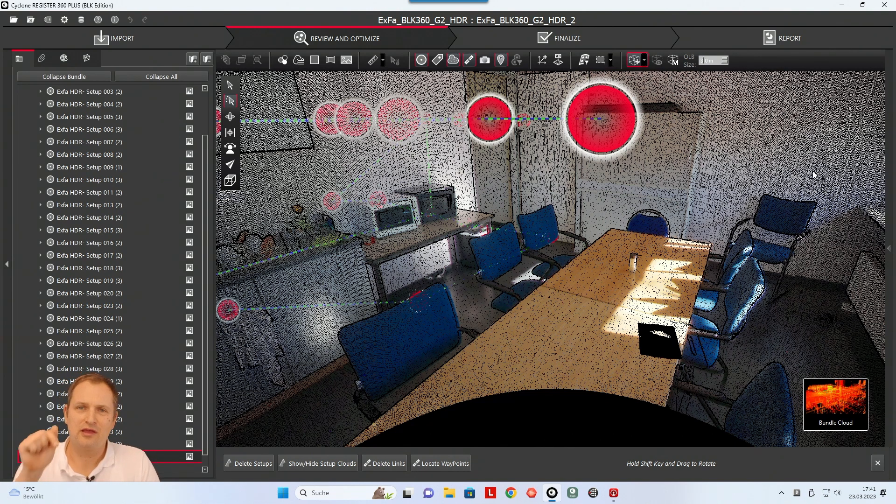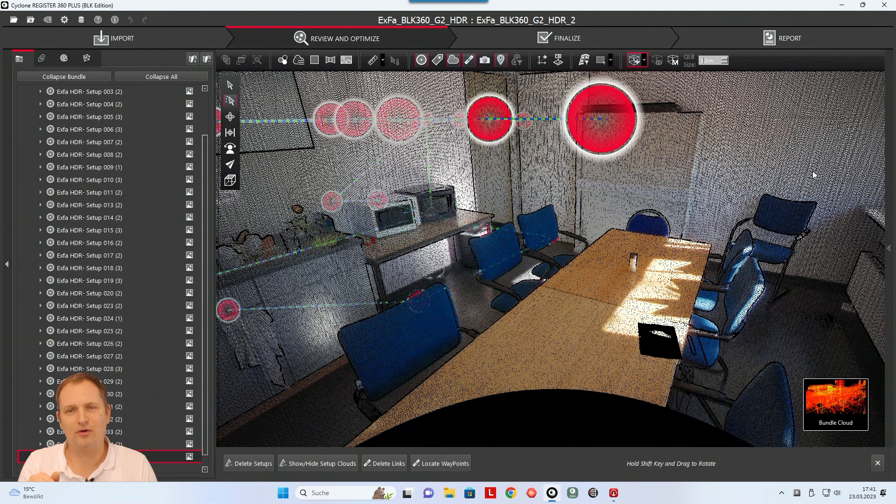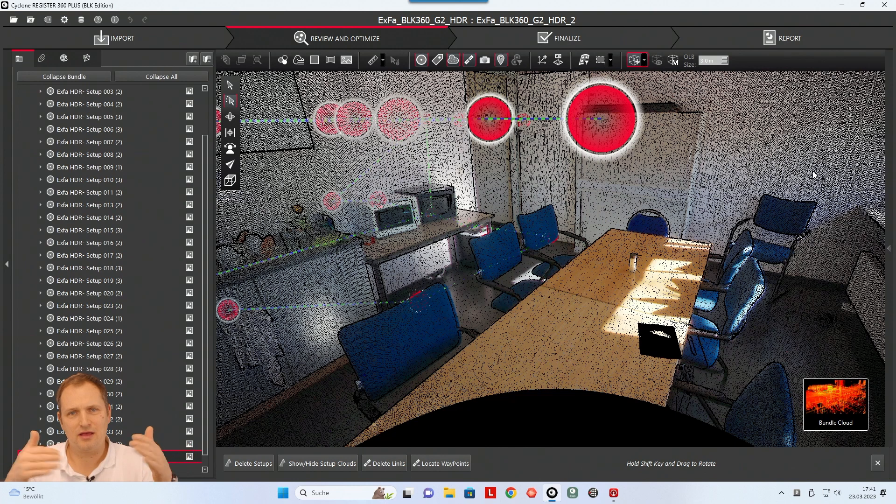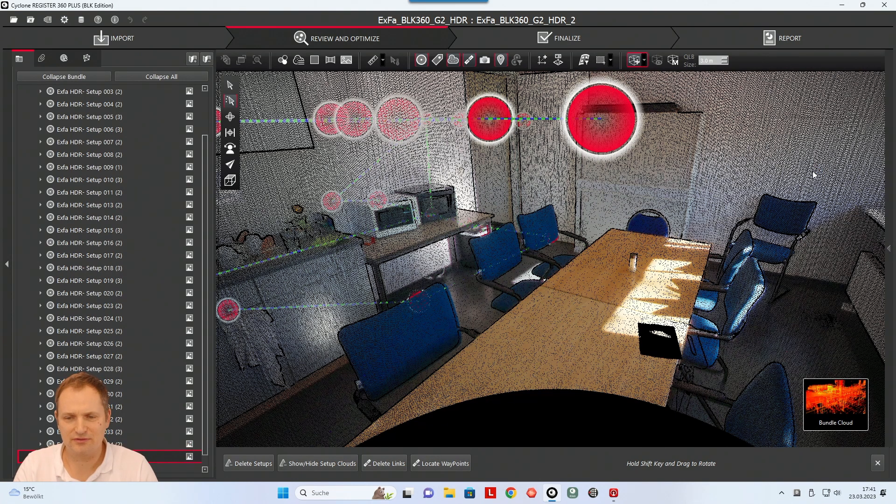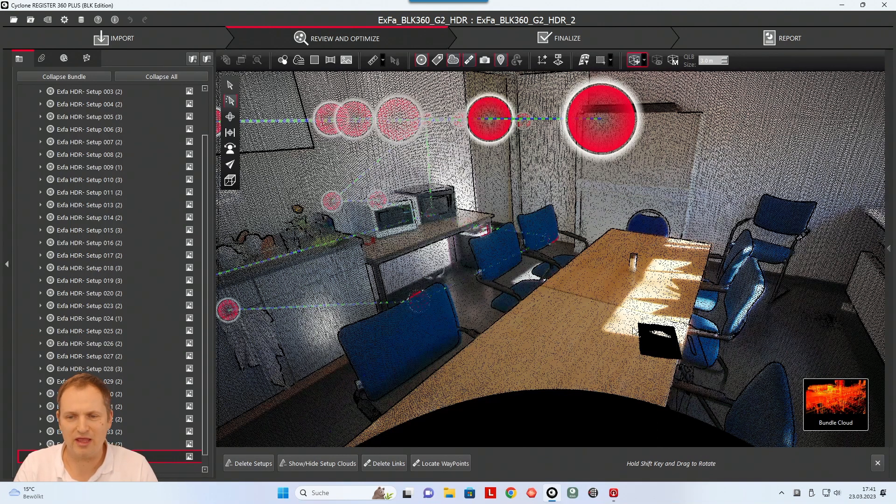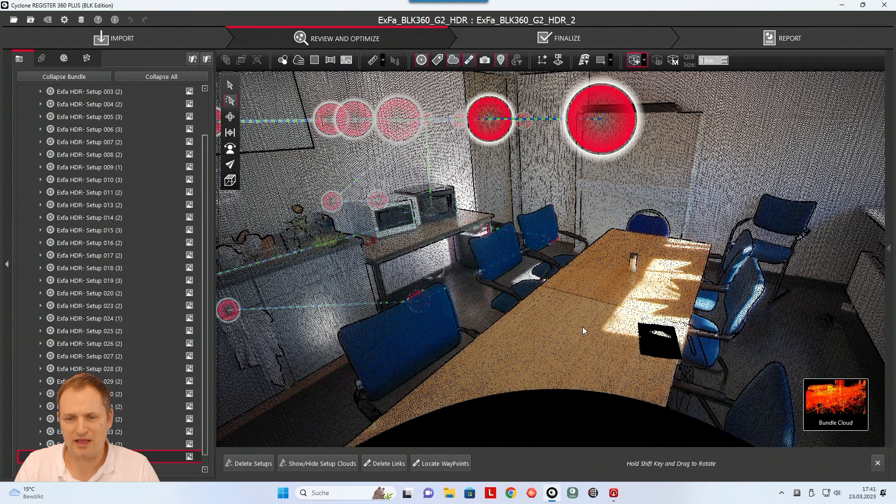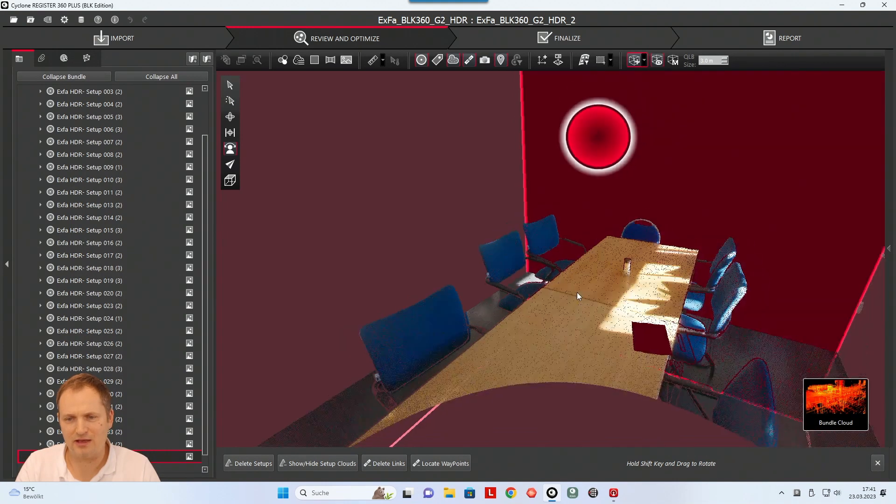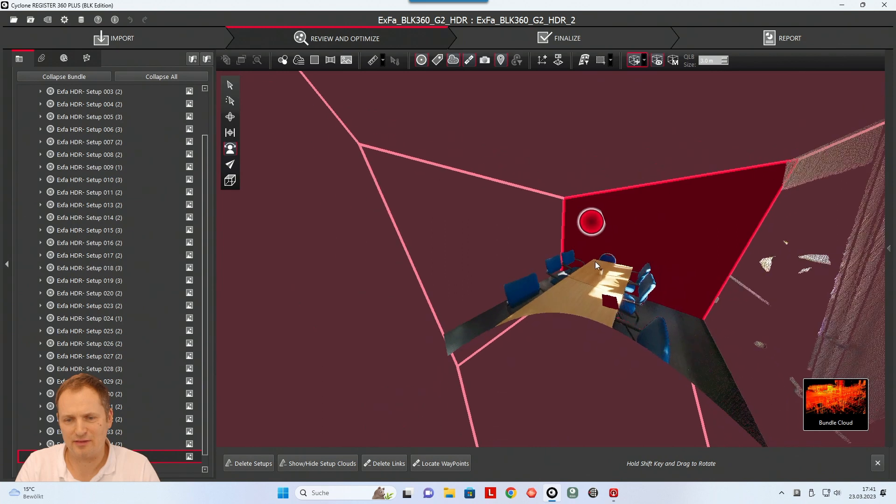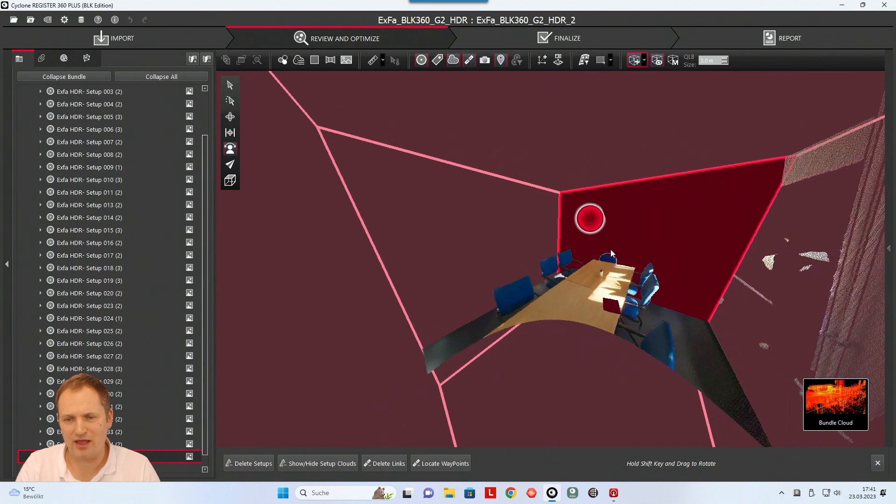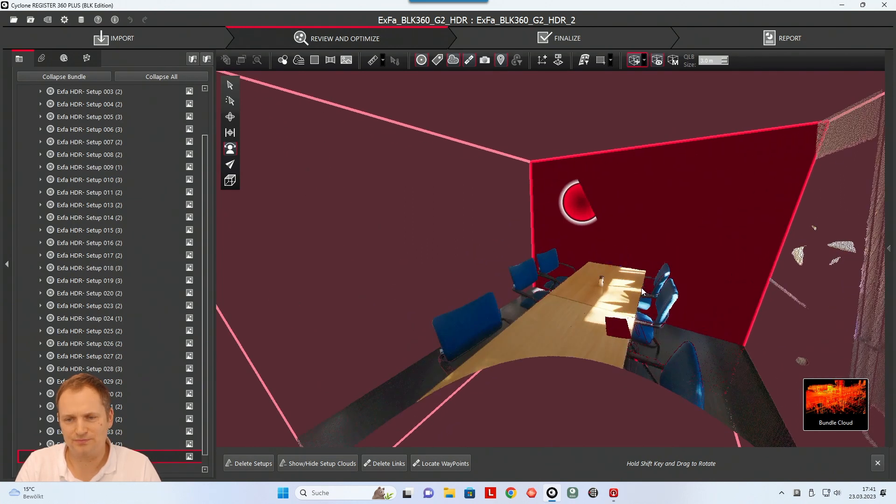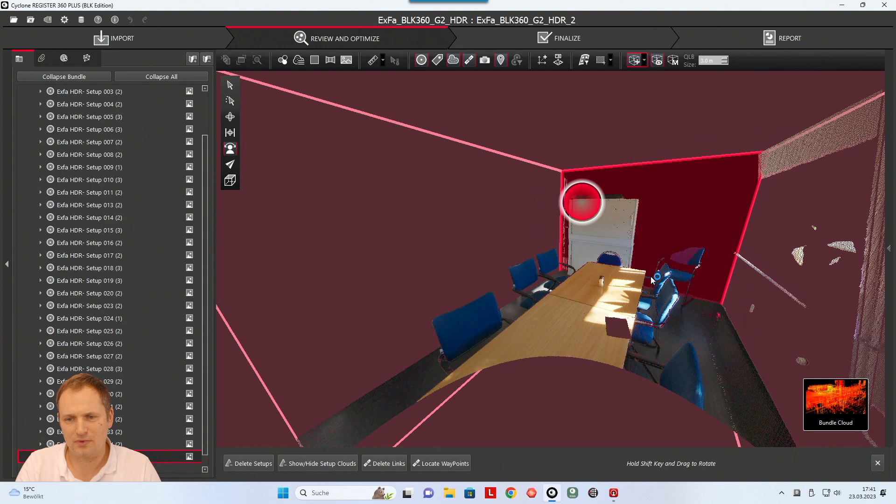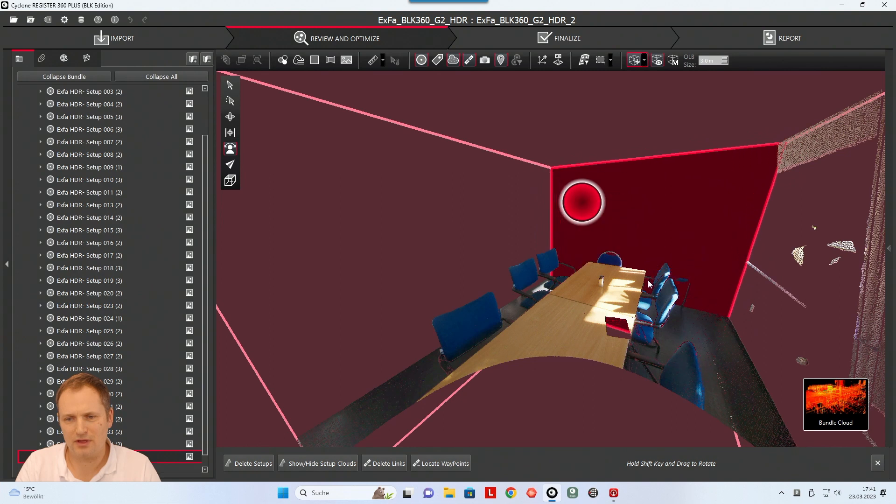So now if I pick a point inside the point cloud, a surrounding box with a size of three meters from this point where you're picking will be shown. So I click here on the table and I see directly, okay, here's my box so I can use this.